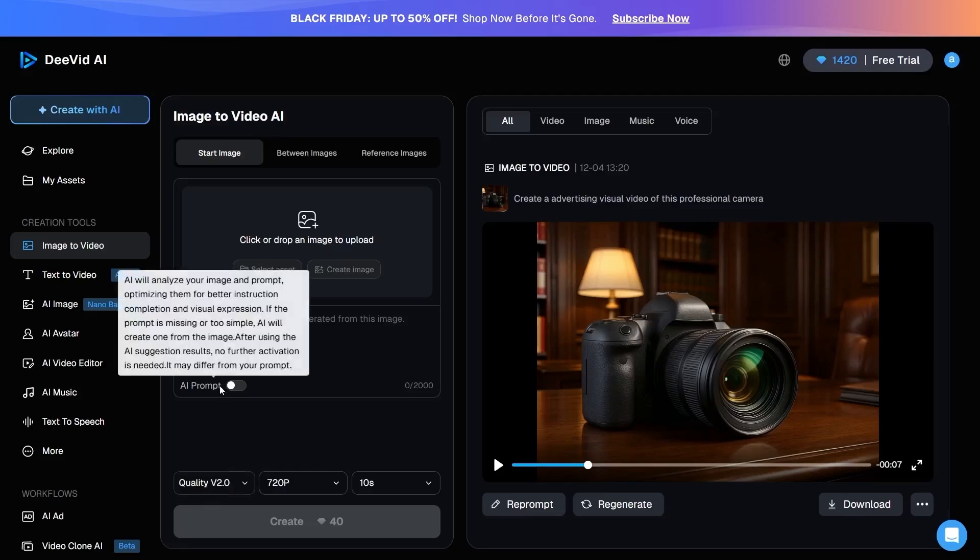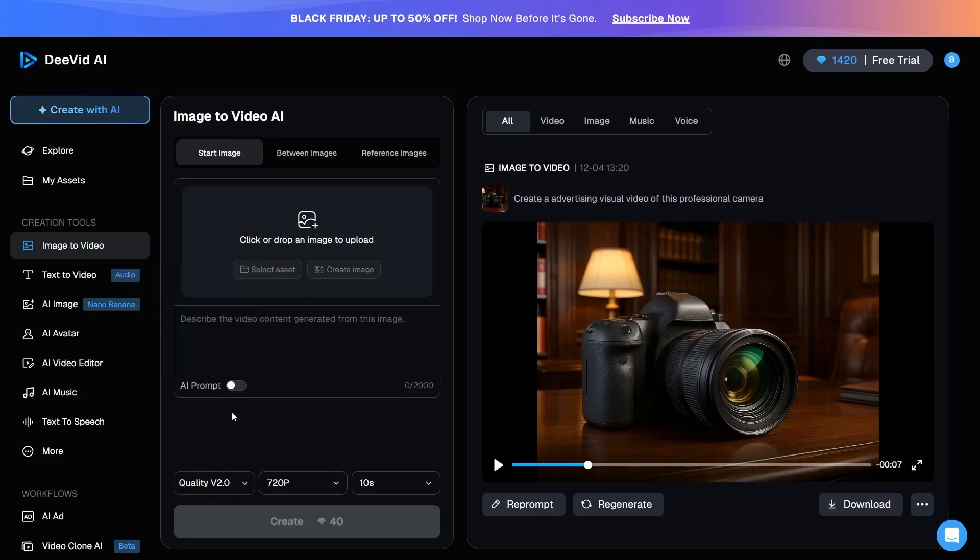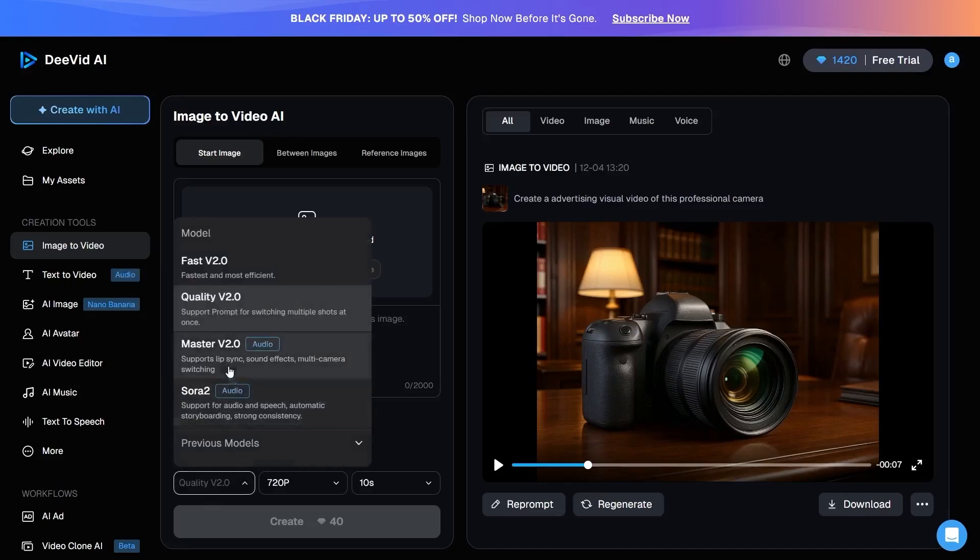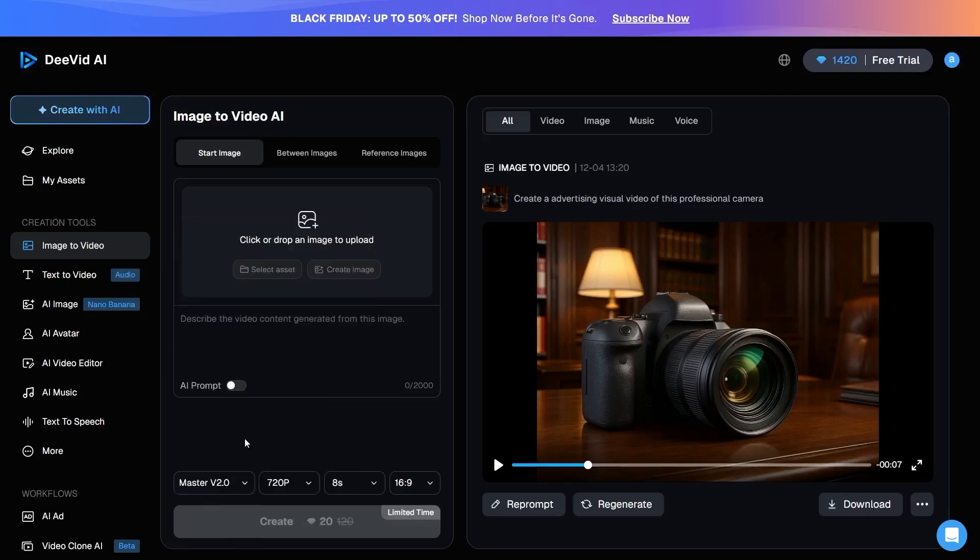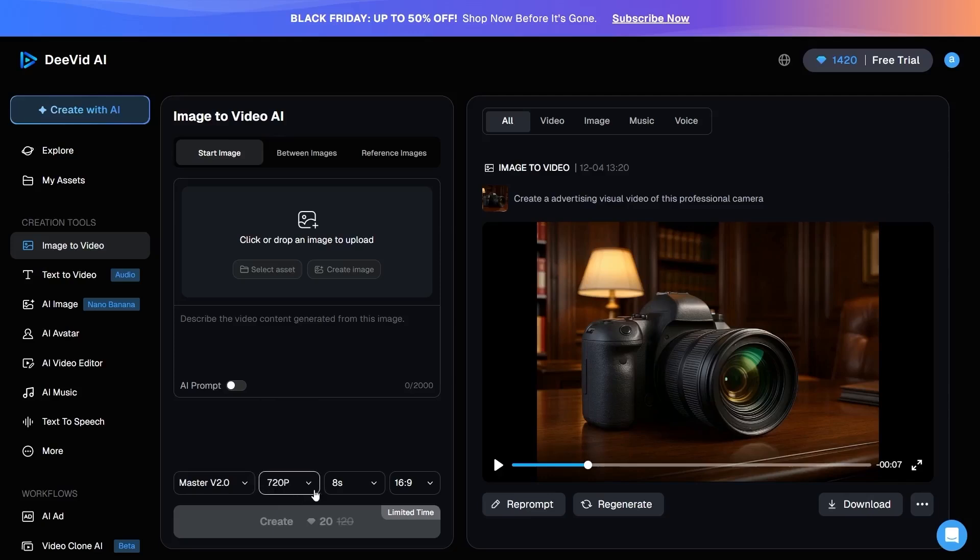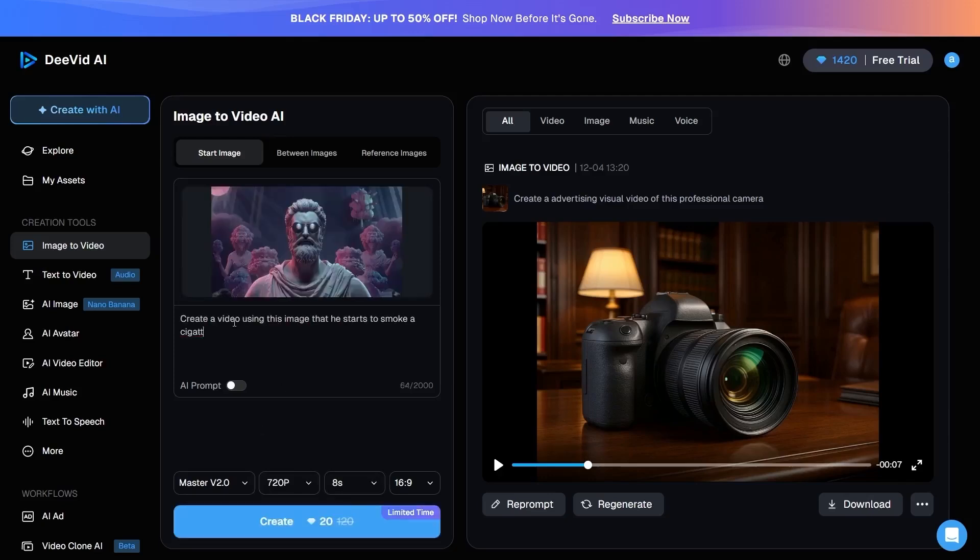You can also choose the generation model, and you can even use ChatGPT to help you write a professional prompt. I strongly recommend using the Master V 2.0 and Sora 2 models. After that, you can select the video resolution and set the duration between 5 and 10 seconds. For example, I upload an image, enter my prompt, apply my desired settings, and click on Create.